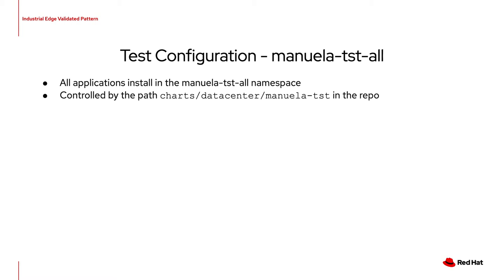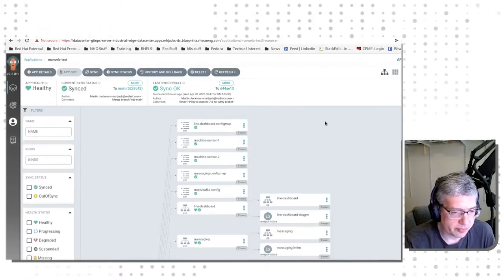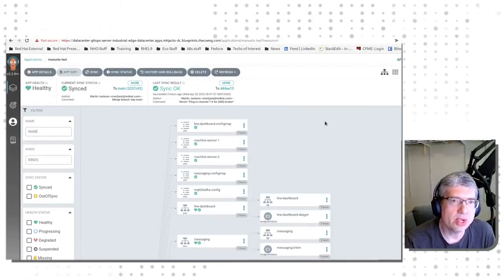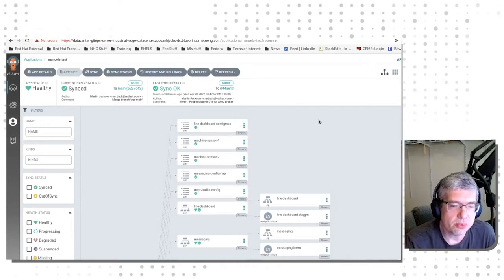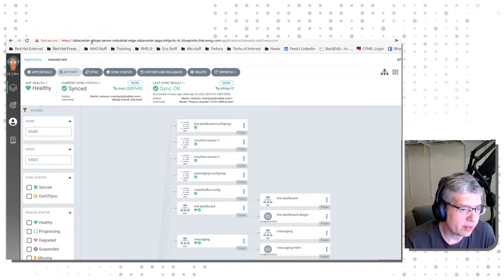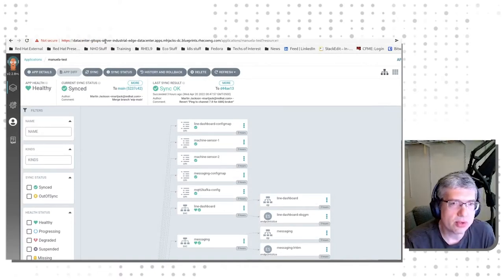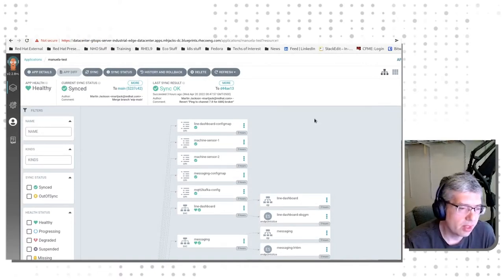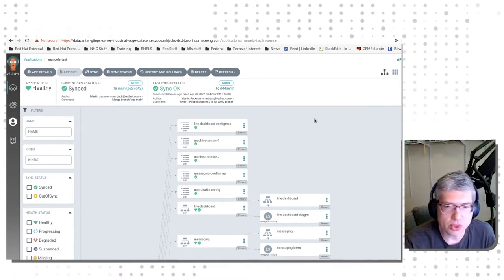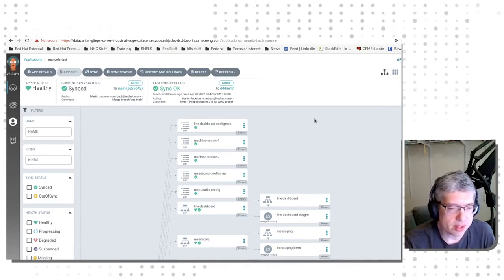Let's take a look at where the Data Center application is installed and take a look at how the different resources that are maintained within this application are actually laid out. This is the cluster view of the Data Center data. This is our GitOps server, which is one of the Argo instances that is relevant in the Industrial Edge pattern.